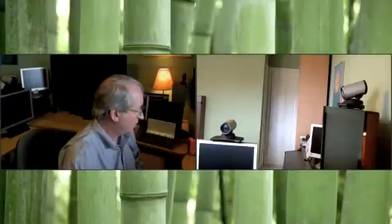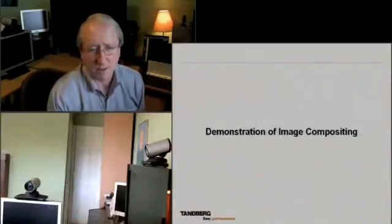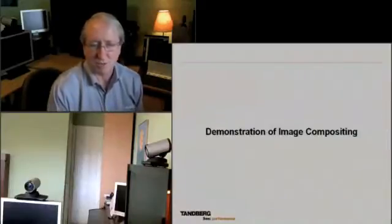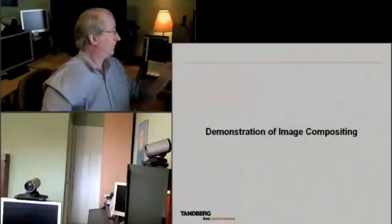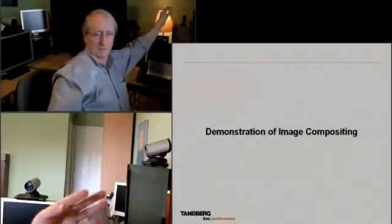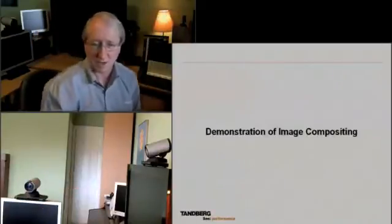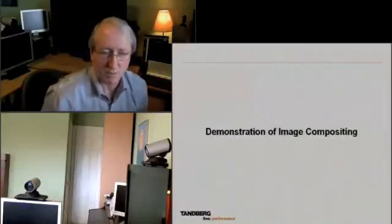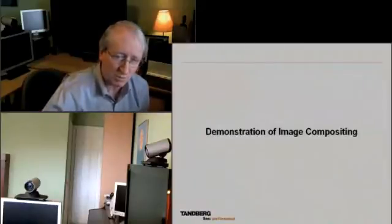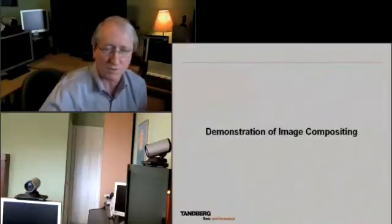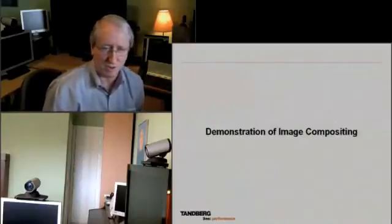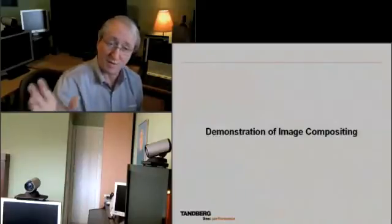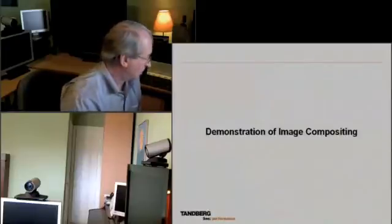Now let's go to a layout suited for a distance education scenario. This is my instructor camera, this is my student camera, and then I have my PC content — so I can do instruction over video conferencing, a typical distance education environment, sending everything as one source without needing to worry about dual streams.